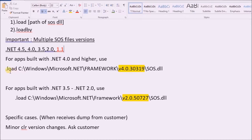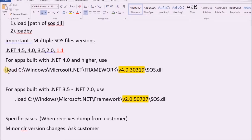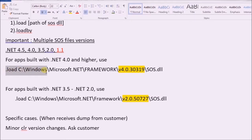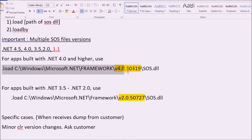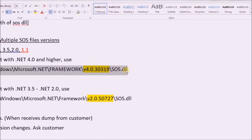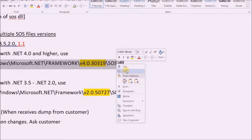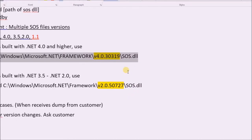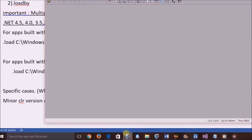Let's consider we have a .NET application built with .NET 4.0 framework and want to debug it with WinDBG. So copy the SOS file path of the .NET 4.0 framework.